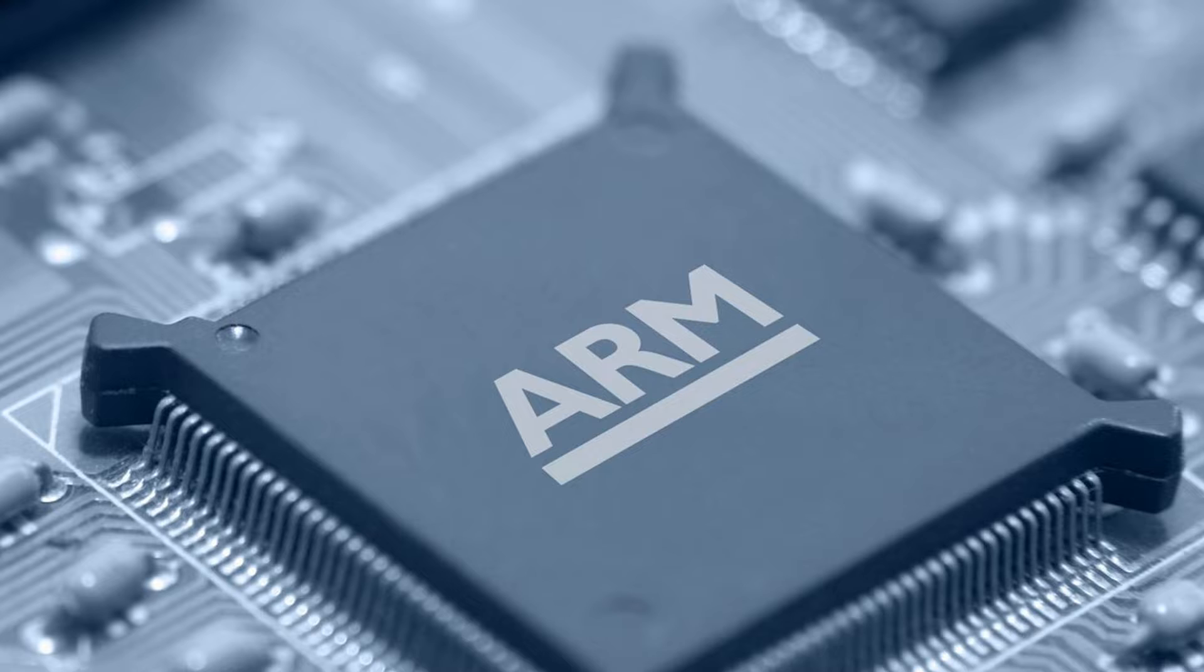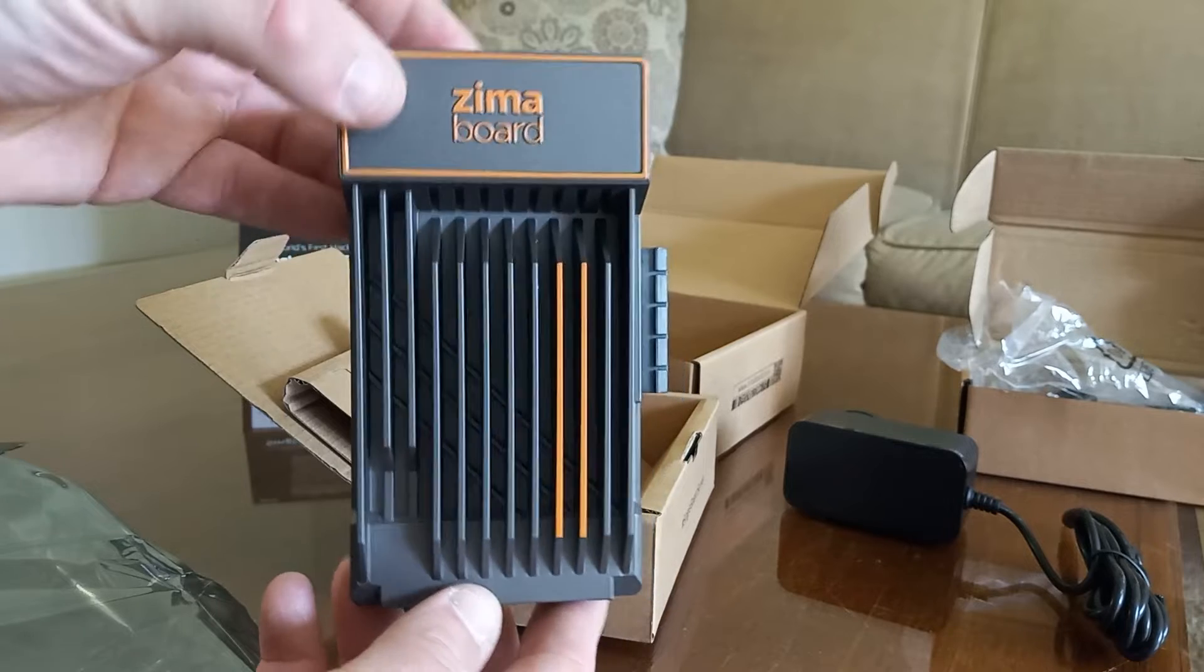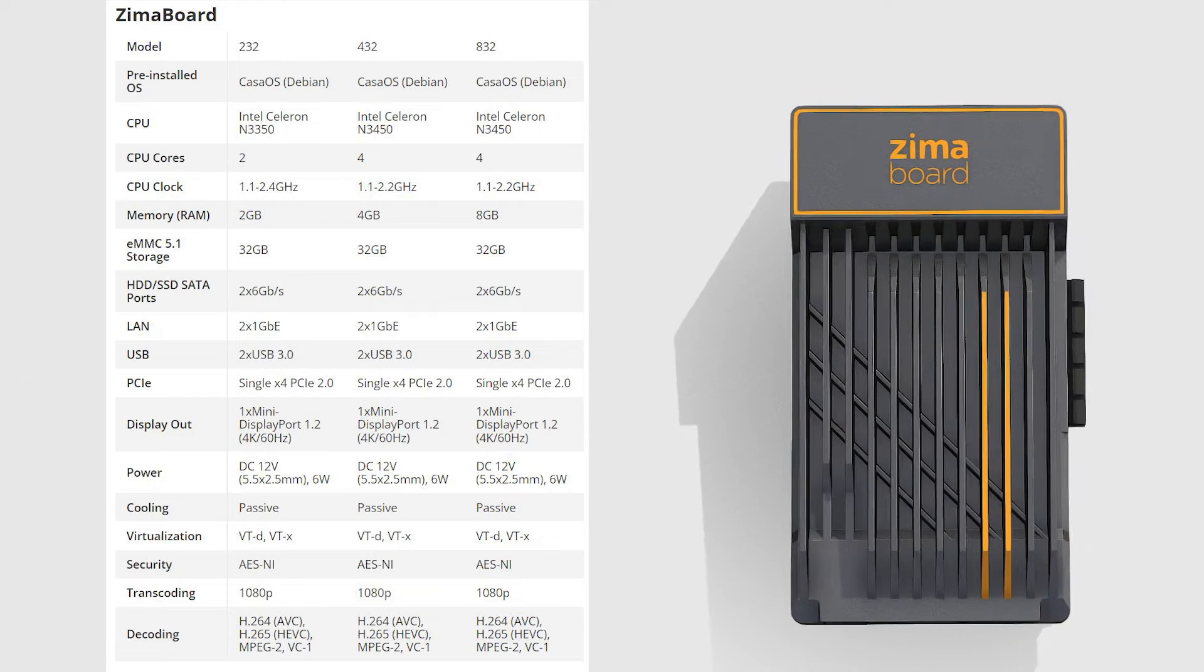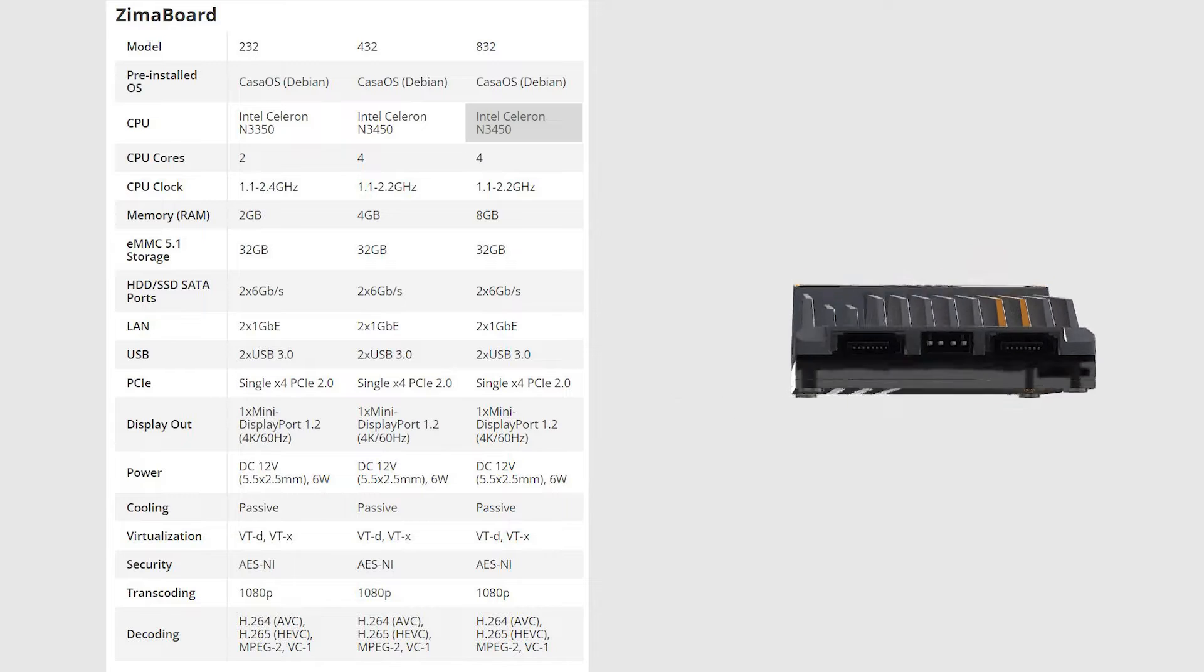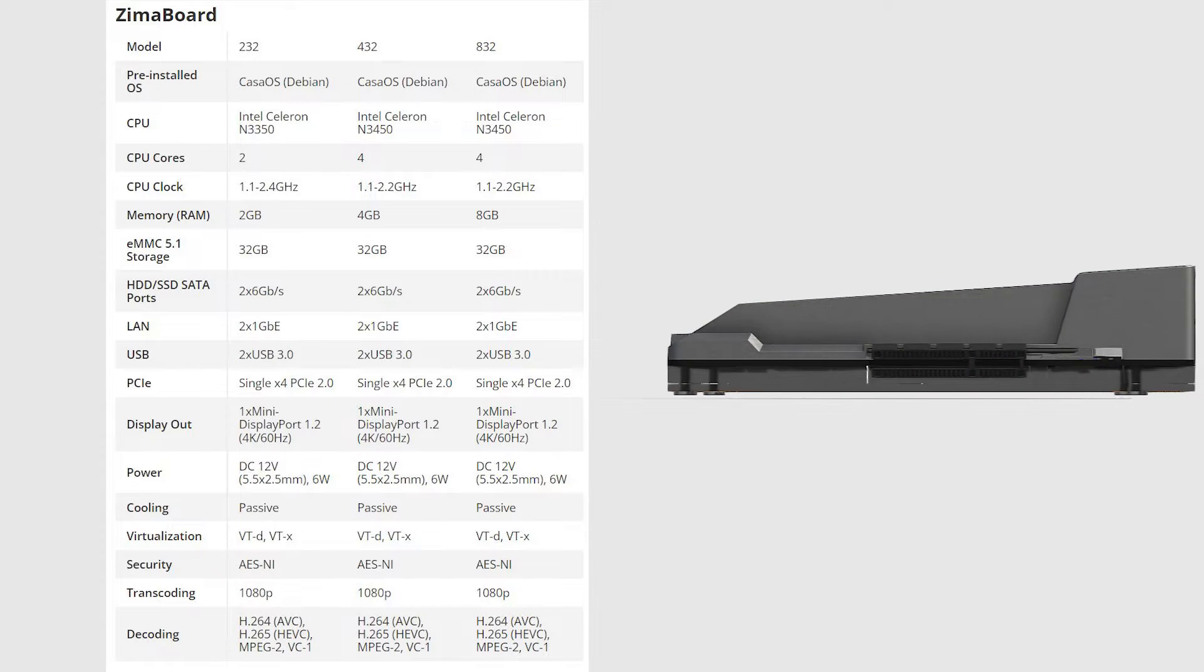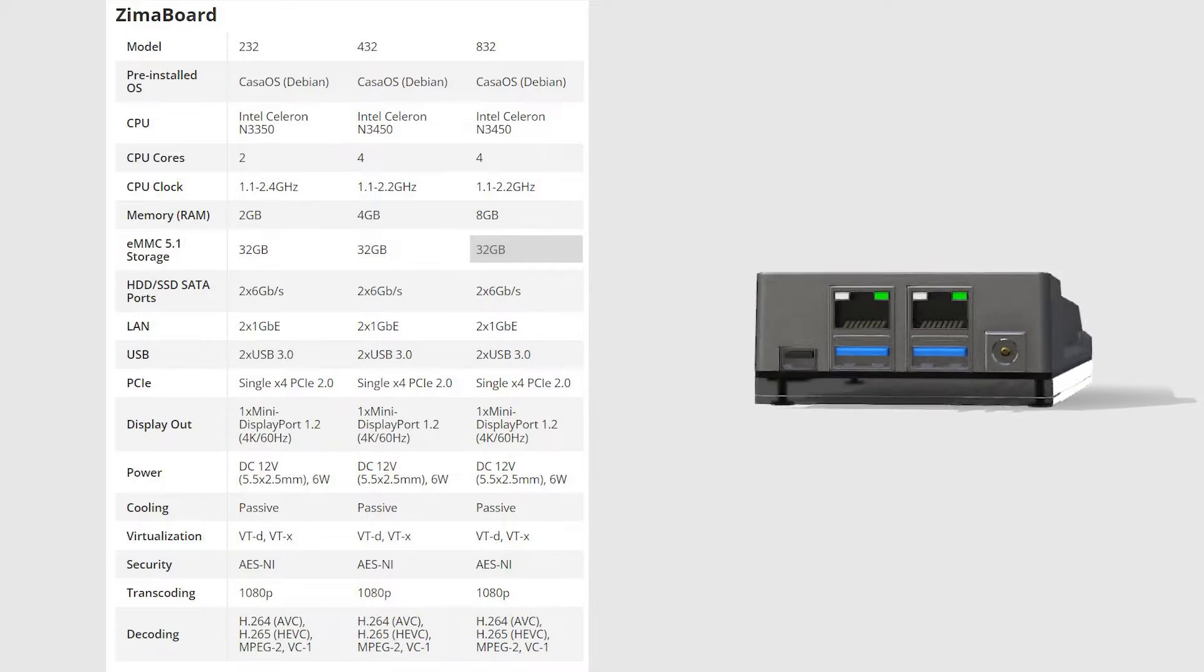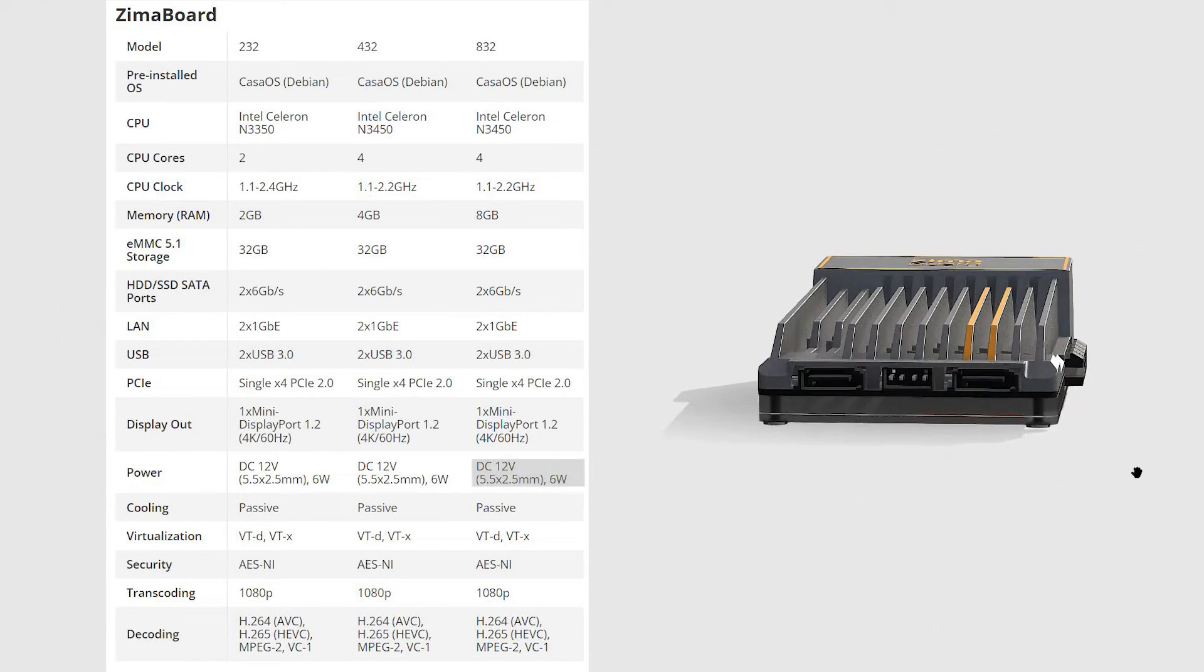The Zima Board 832 is the highest offering from Ice Whale and packs some fairly impressive specs for an under $200 all-in-one device. The heart of the system is an Intel N3450 CPU with 4 cores and 4 threads. It uses integrated Intel HD Graphics 500, has 8GB of LPDDR4, and 32GB of eMMC storage. All of this runs at a TDP of a measly 6W.